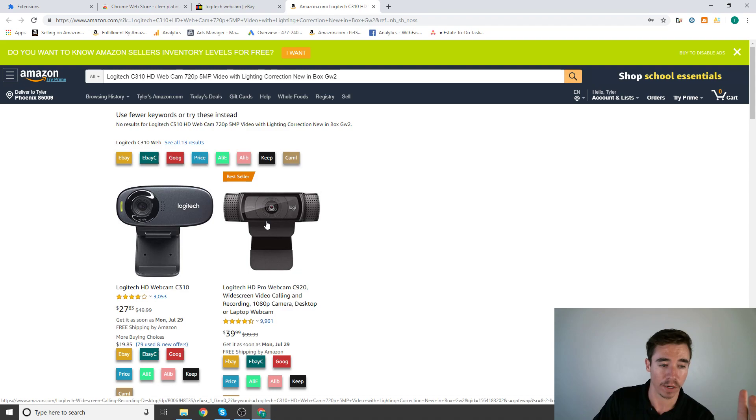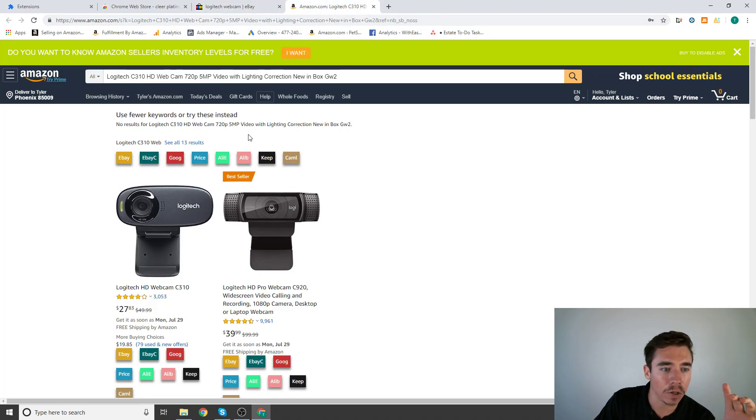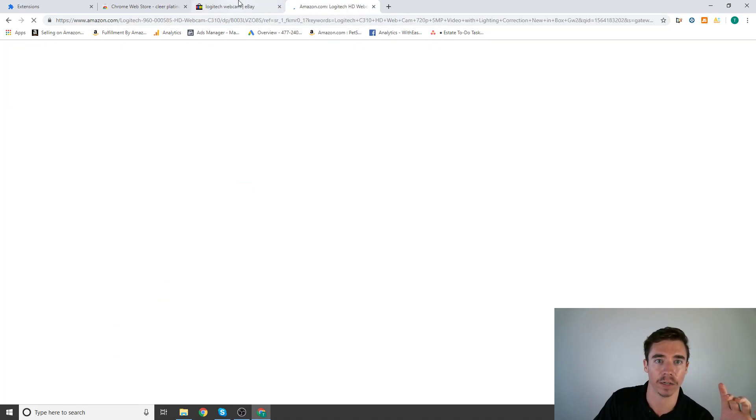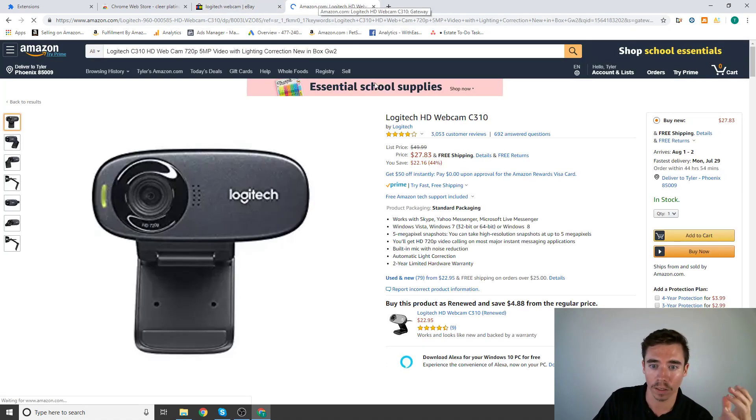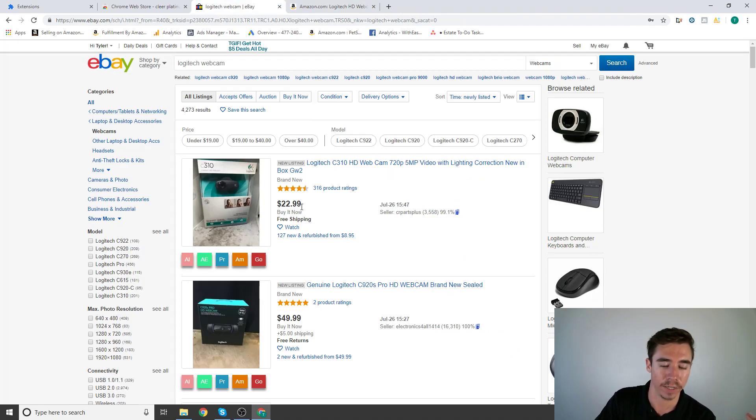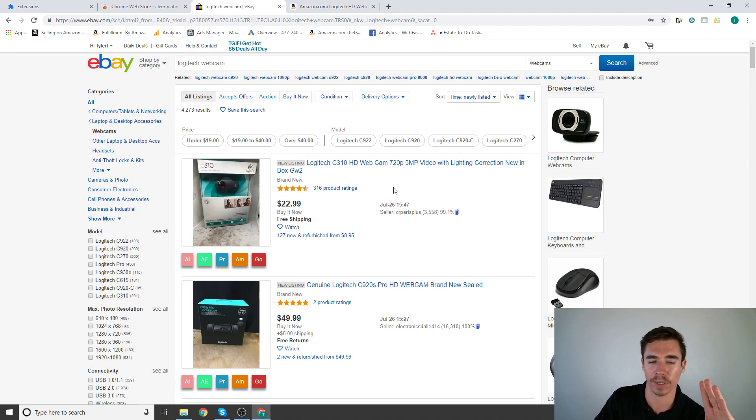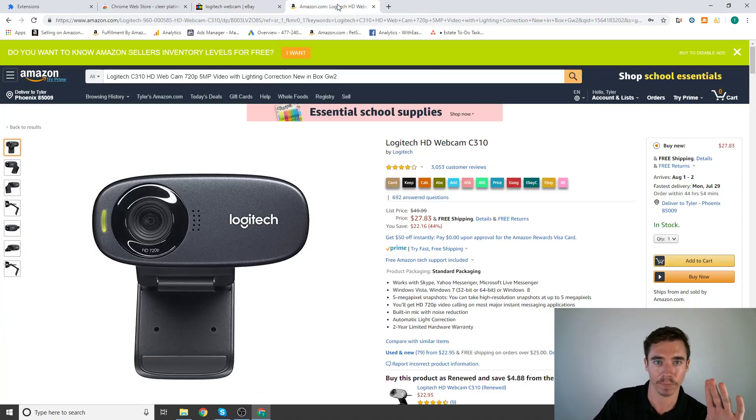The only one I use is the Amazon link. So here we have this Logitech C310 and then what it'll do is it'll search it on Amazon so that you can quickly find the corresponding product on Amazon. Here's that corresponding product. All right, $28. If this was $10 that would be a great flip, that would be awesome.